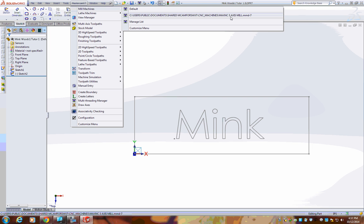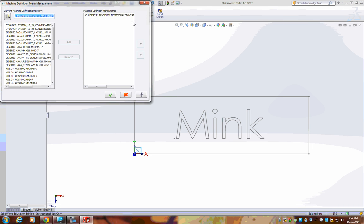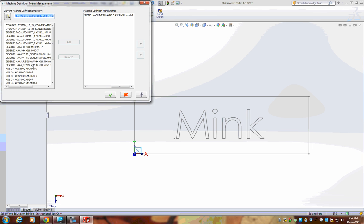If it does not say that, here's how to do it. Go to Manage List. It should say Max NC Three Axis Mill. Over here in this menu, select it, click Add, and checkmark.